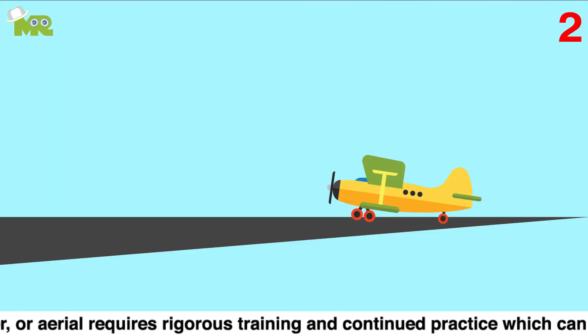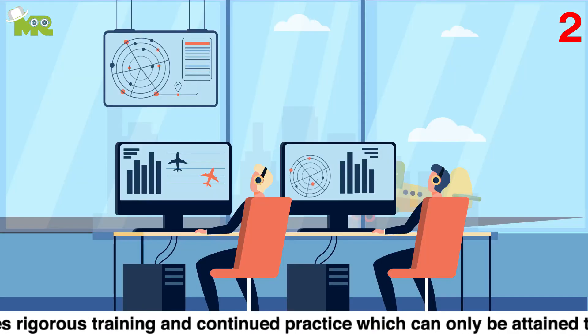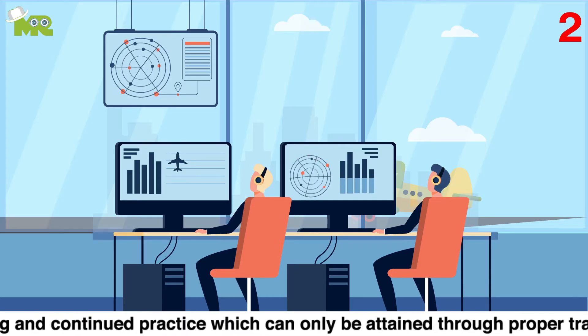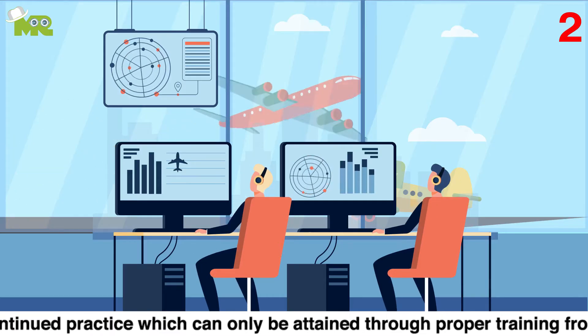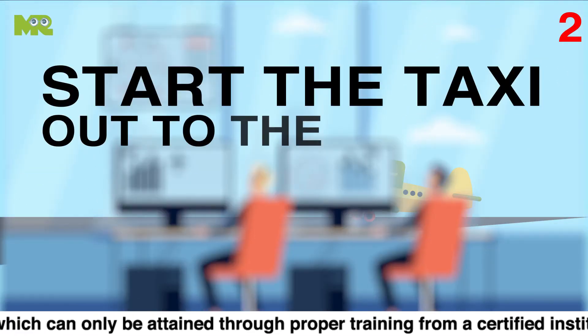Second, before proceeding you must contact air traffic control of your respective airport to get permission to take off and before you start to taxi out to the runway.